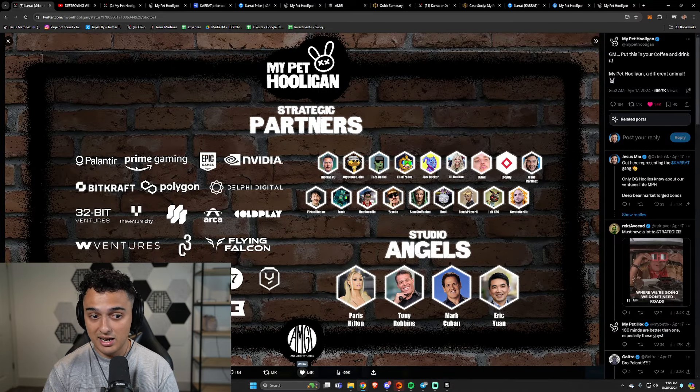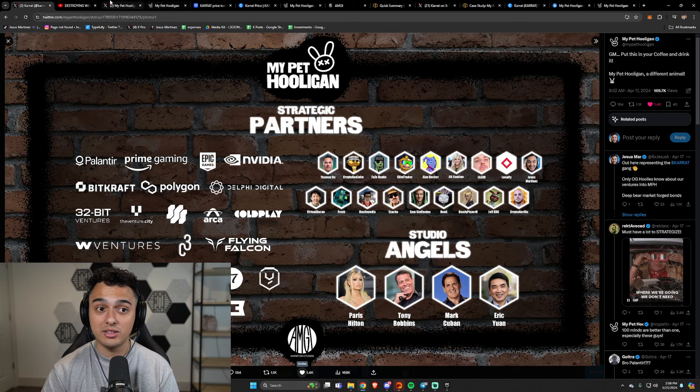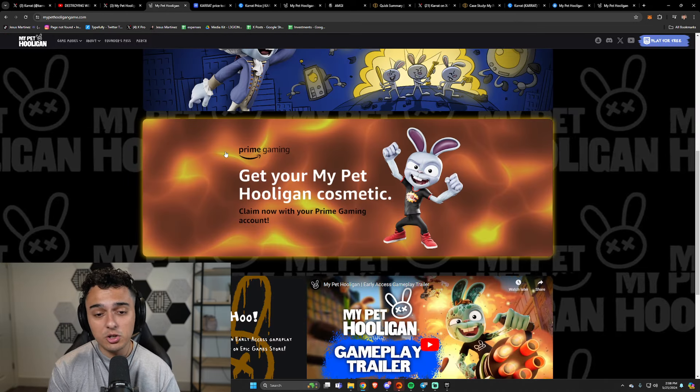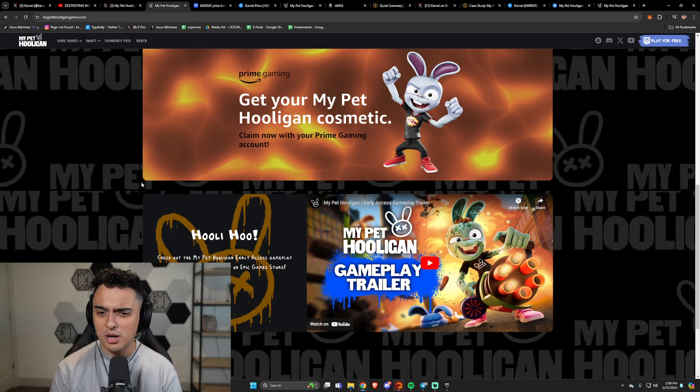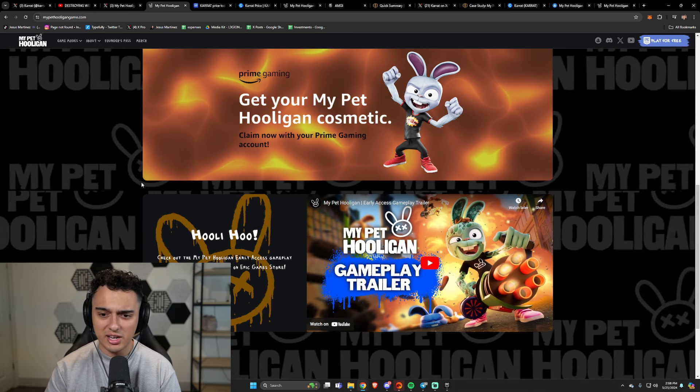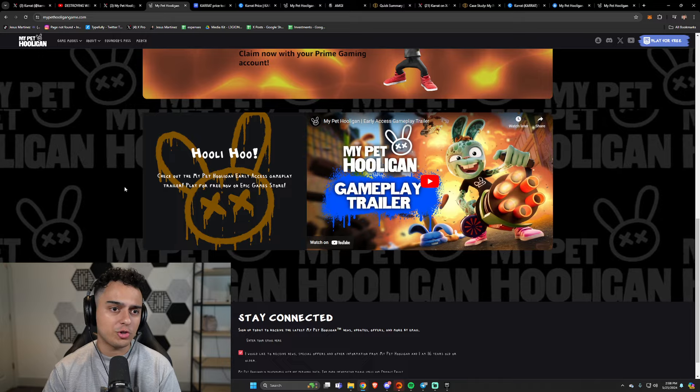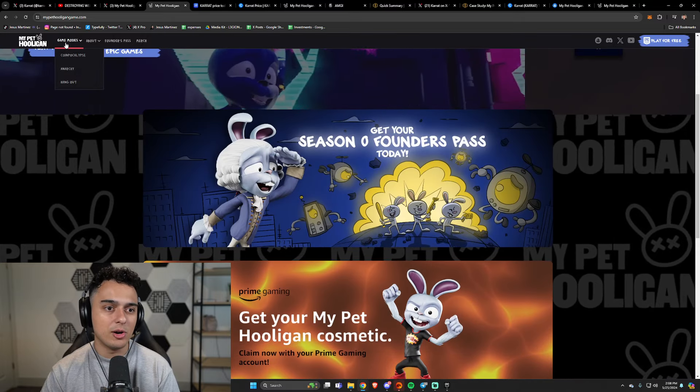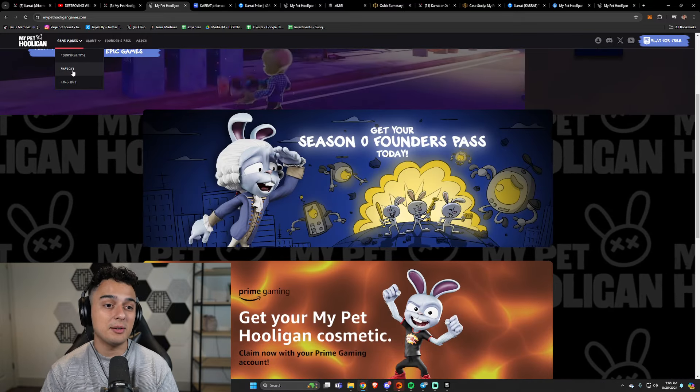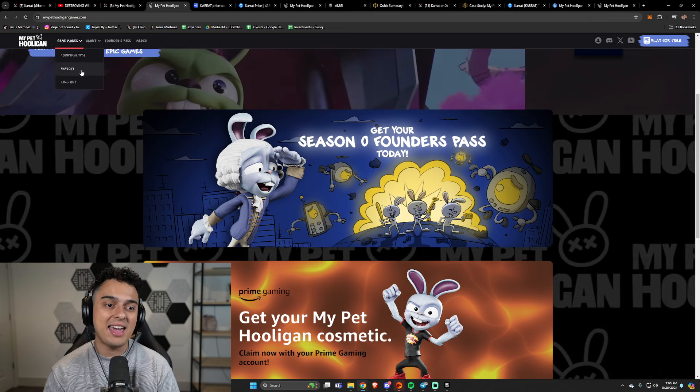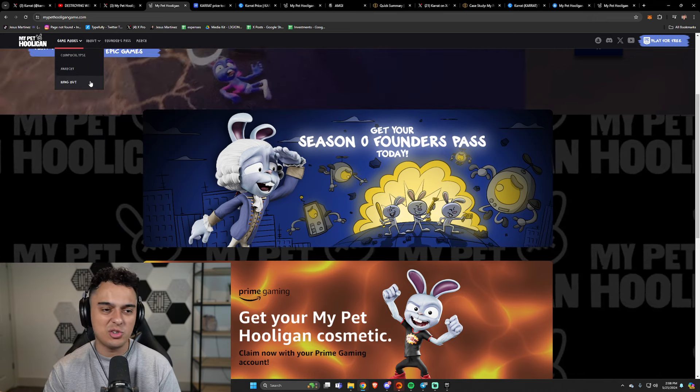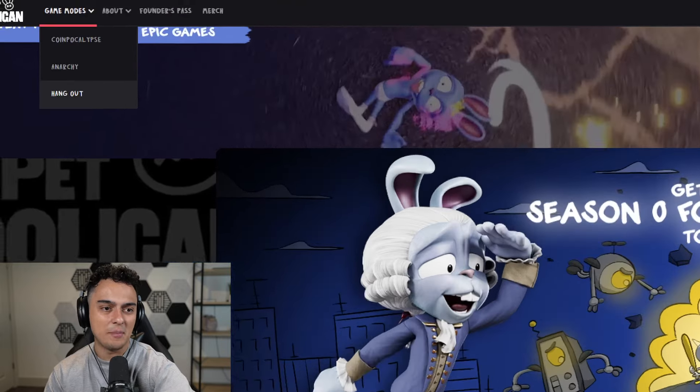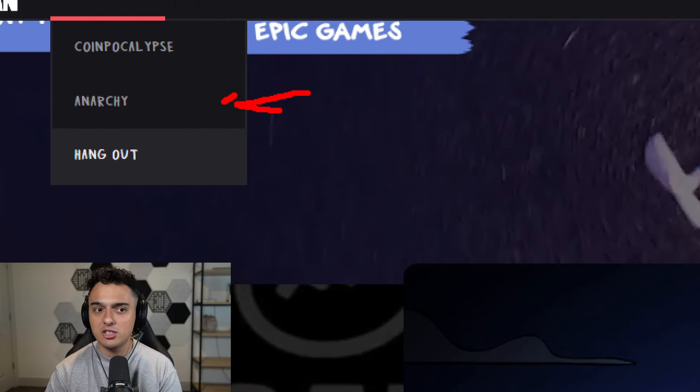We also have Prime Gaming collaborations because if you saw it over here on the strategic partner side, Prime Gaming is right there, which I think is pretty cool. There's a couple others I know that are on Prime Gaming, but they're one of the main ones that are getting a ton of hype right now. So there are three different game modes on My Pet Hooligan: Coinpocalypse, Anarchy, and Hangout.